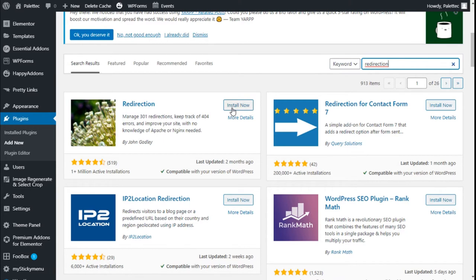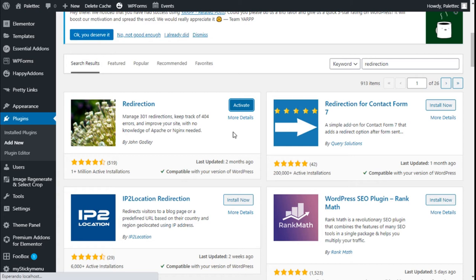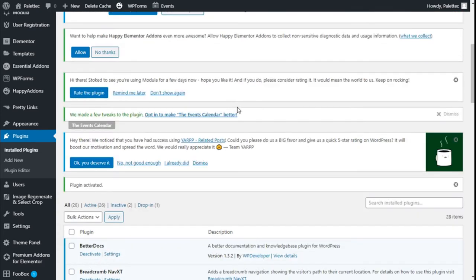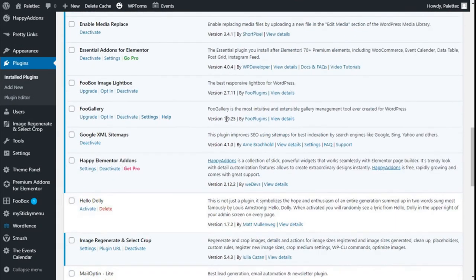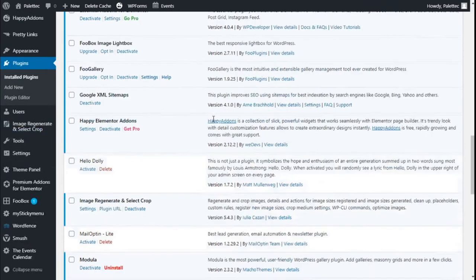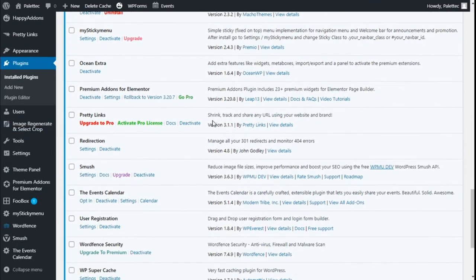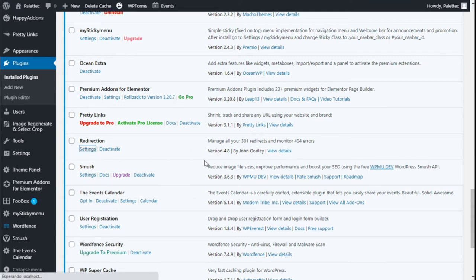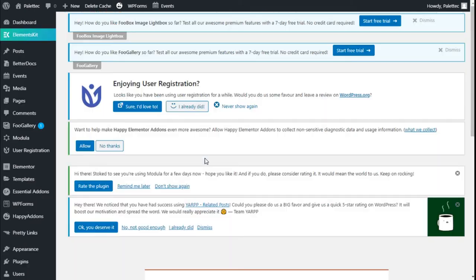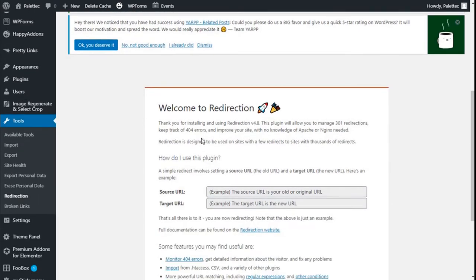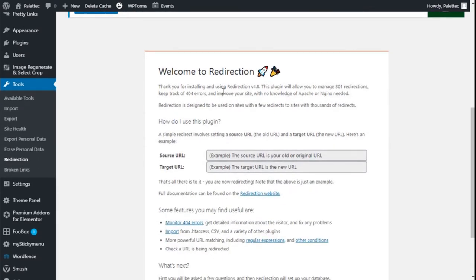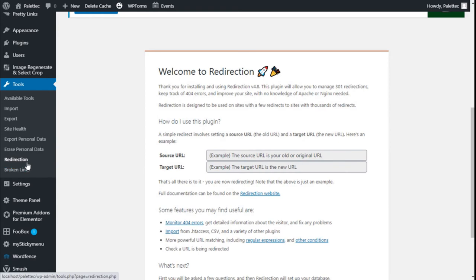We are going to click on Install Now and then click on Activate. Then we are going to scroll down to find the Redirection plugin right here in the list of installed plugins, and we are going to click on Settings.